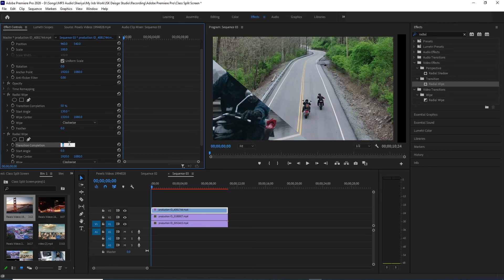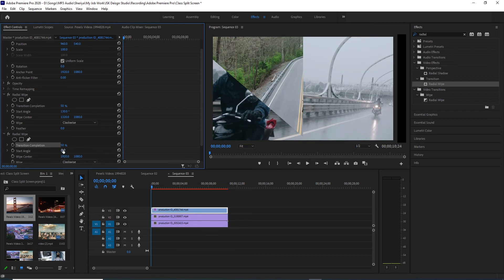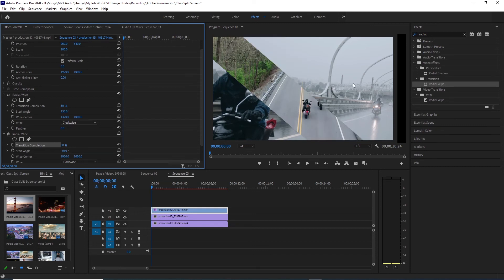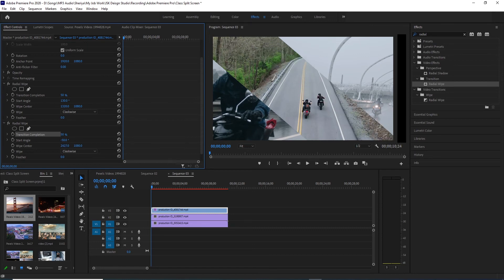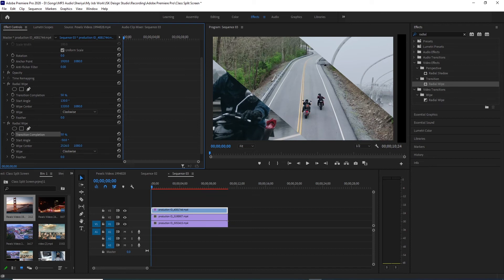Then we will set the transition to 50%. After 50% we will have start angle and we will do 50% so that it will adjust properly. We will show a cover after this. For the wipe center, we will drag to the right side so that the right side area will be more covered.